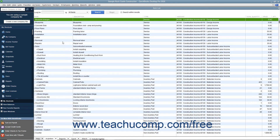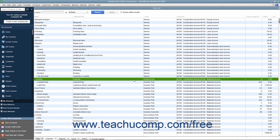To track inventory, you must create each item you want to track as an Inventory Part item within the Item list. QuickBooks tracks the quantity and value as you sell or reorder items only for Inventory Part items within the Item list. You use the Item list to add, edit, delete, and inactivate Inventory Part items. You can display the Item list by selecting Lists, Item list from the menu bar.